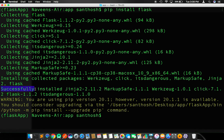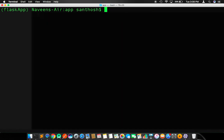It will start collecting its related packages and will install them to the particular virtual environment. It says successfully installed. I am going to clear my screen again.